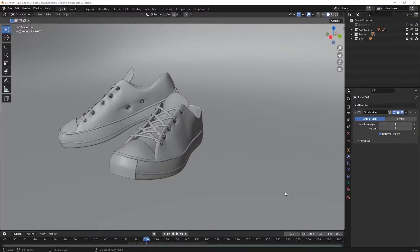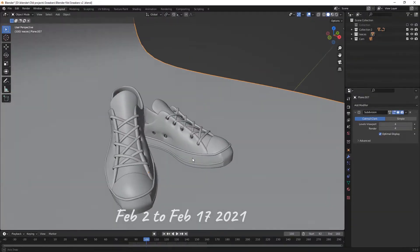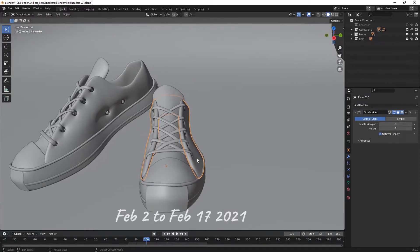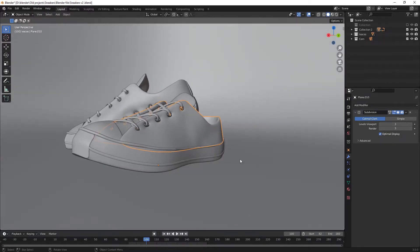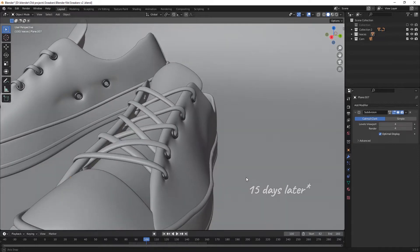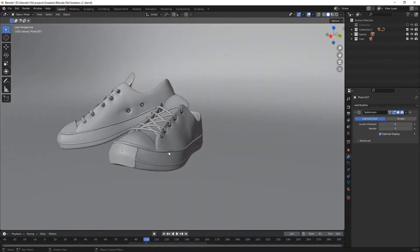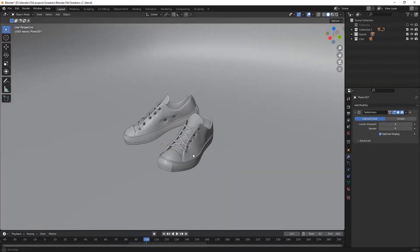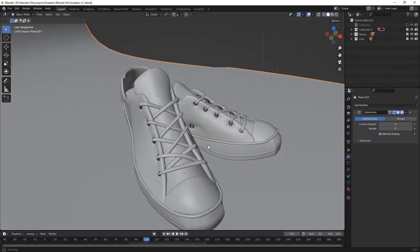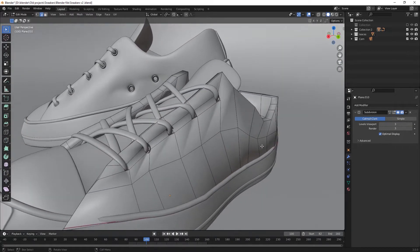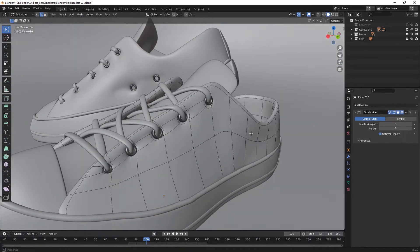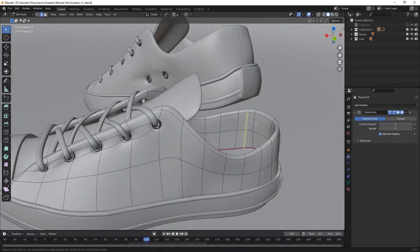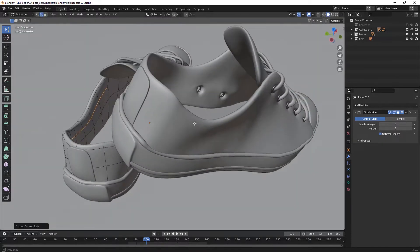I started to make these sneakers on February 2nd, 2021 and finished them around 12 days later. It was not too bad at the time, however they have a lot of bad geometries and bad polygons. I was new to 3D workspace and working with things.